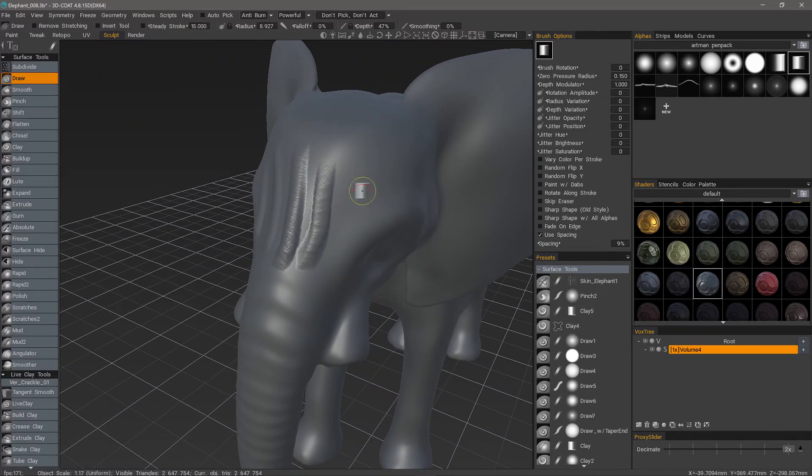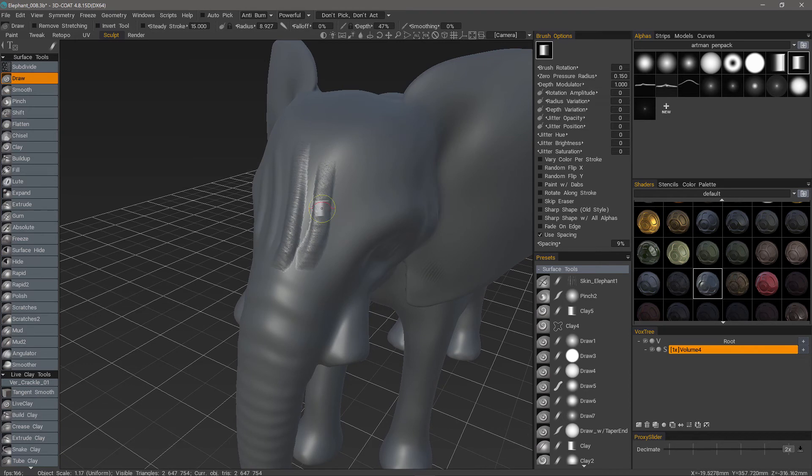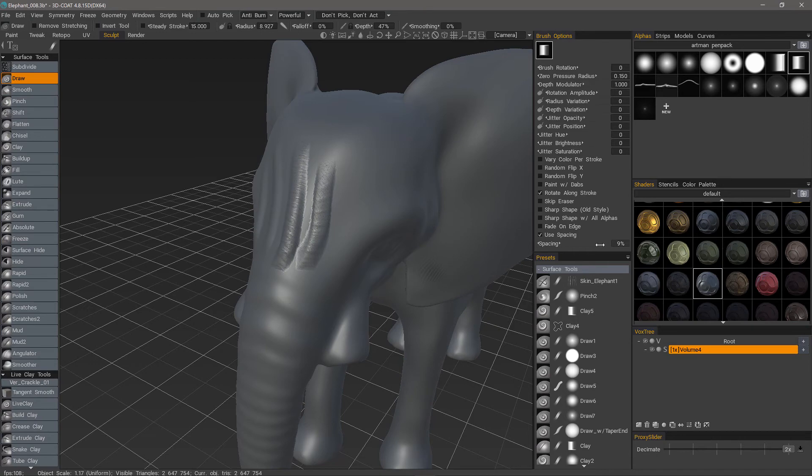If we want, we can make this brush alpha rotate along the stroke here in the Brush Options panel. And let's adjust our spacing downward.